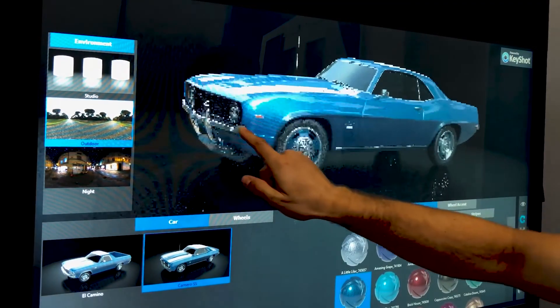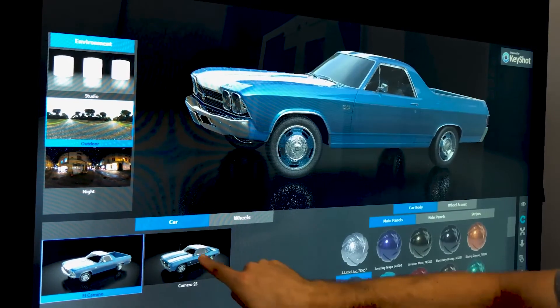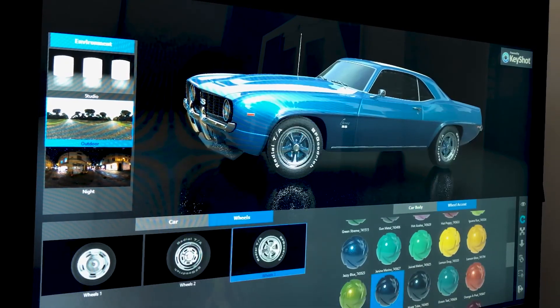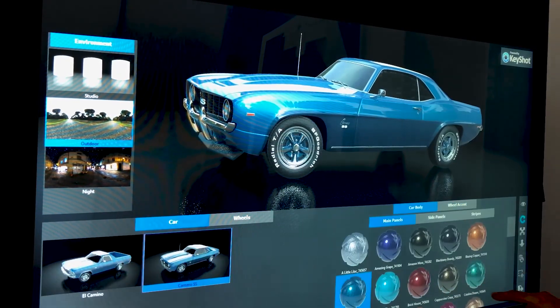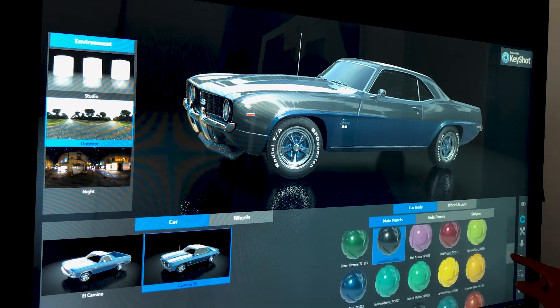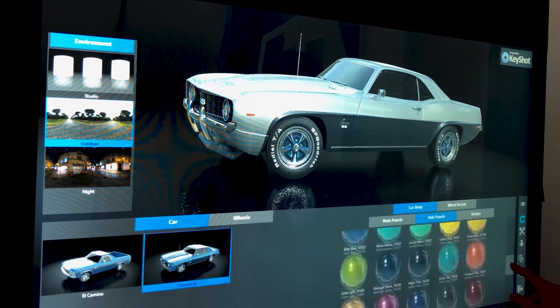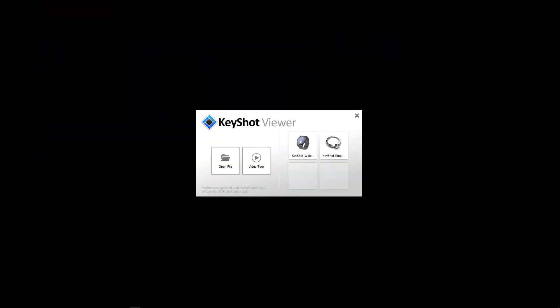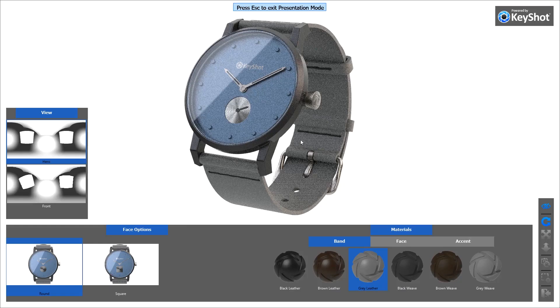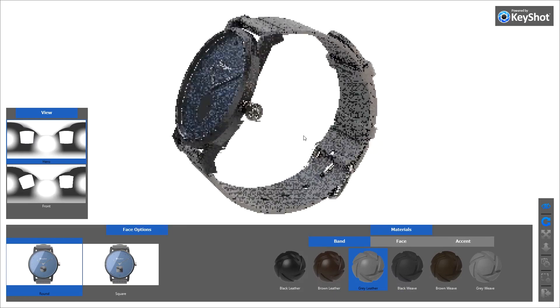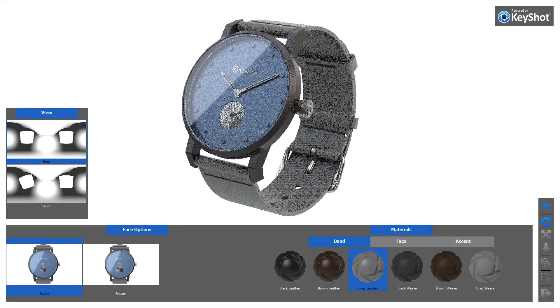Welcome to Keyshot Viewer, a free touch-enabled desktop application for Mac and Windows that enables Keyshot scenes to be securely shared with anyone for interactive viewing, presentation, and configuration. Keyshot Viewer uses the same CPU-powered render engine as Keyshot to produce amazing photorealistic visuals in real time.